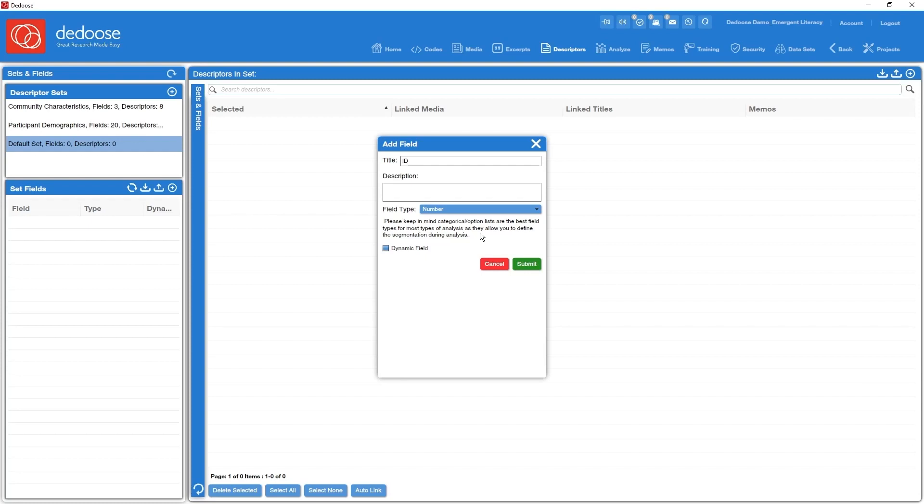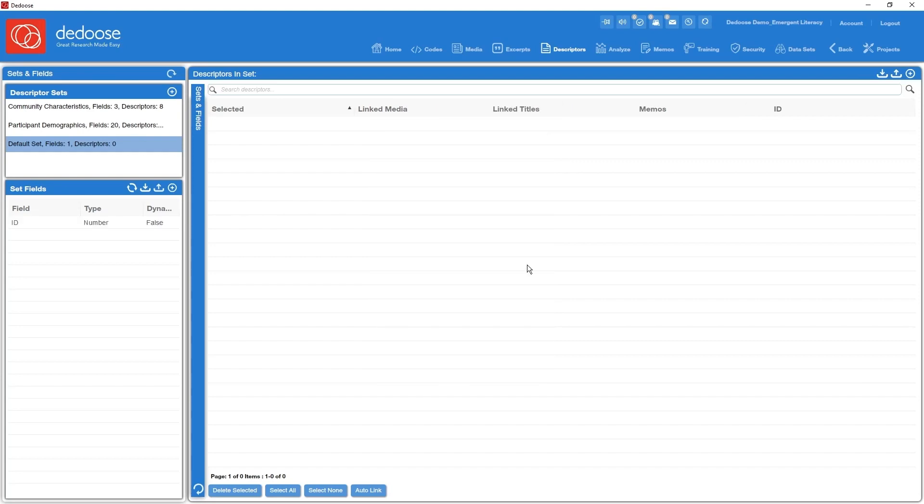Let's make this a number type field. I have four types that I can set my fields: text, number, date time, and option lists or categorical. We'll set that as a number and submit it.